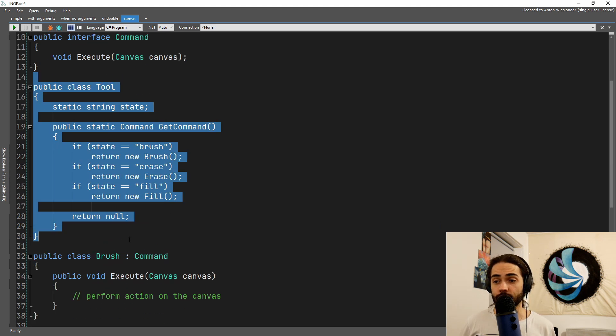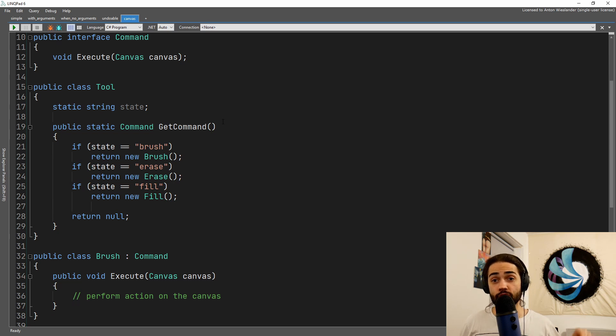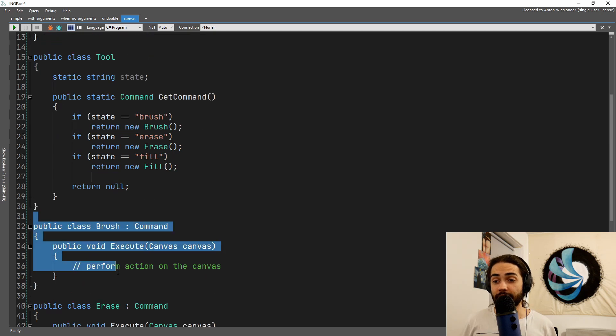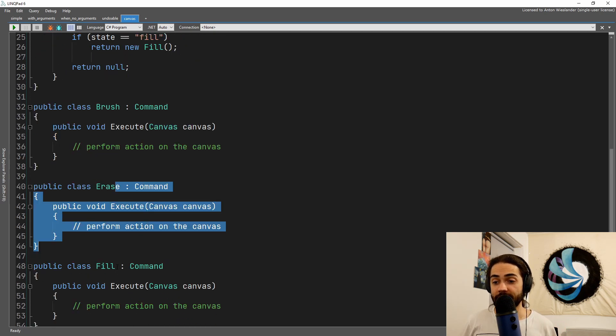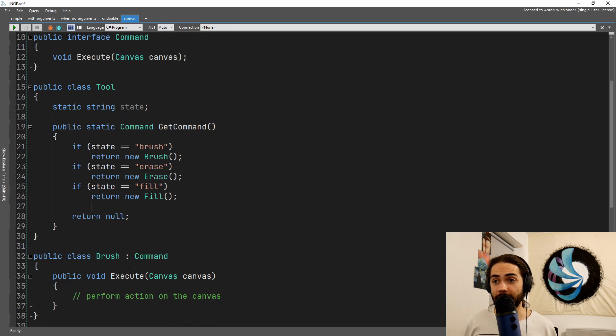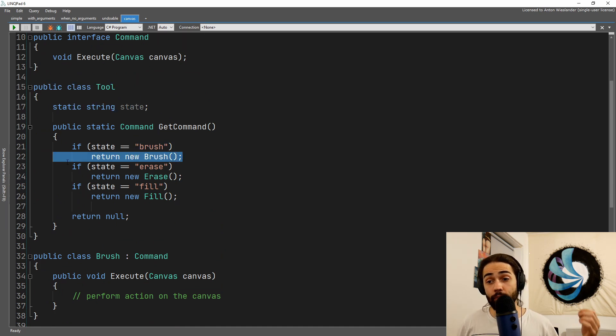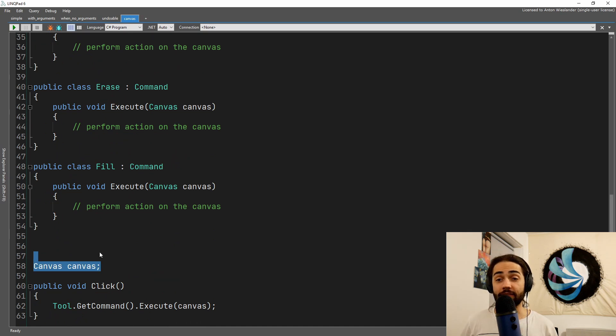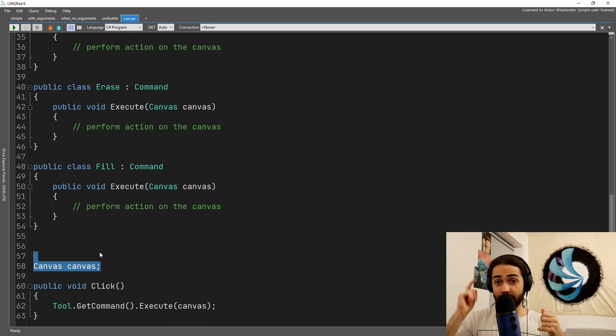Here we have our toolbox, and if the state is set to brush, or erase, or fill, that is going to invoke a particular command. I have the brush command, the erase command, and the fill command. The tool itself, depending on the state, is going to give me the appropriate command. Then I have the canvas object which is my canvas on which I'm drawing.